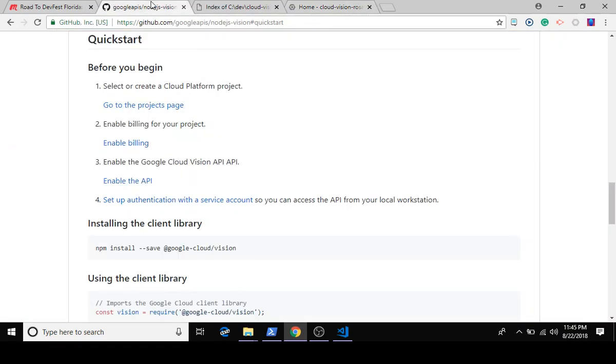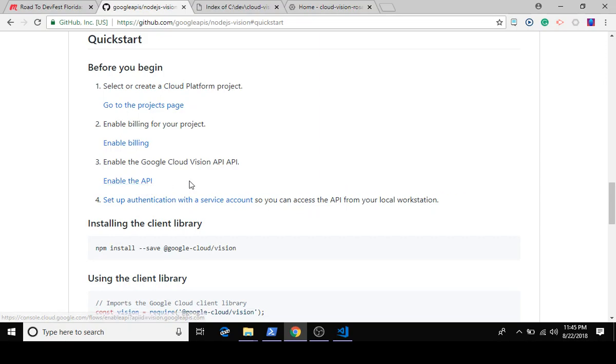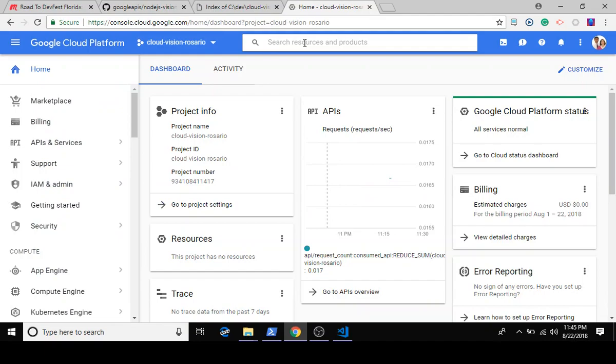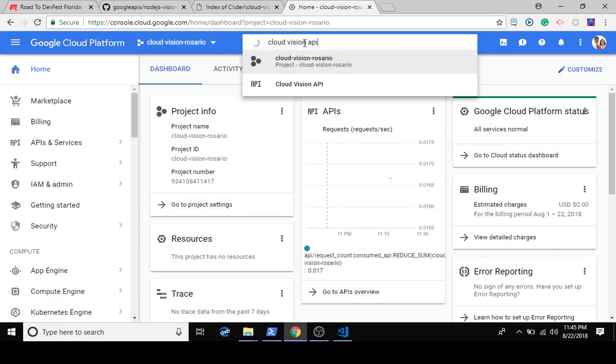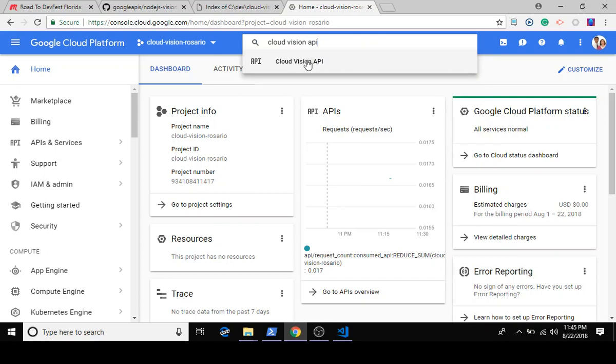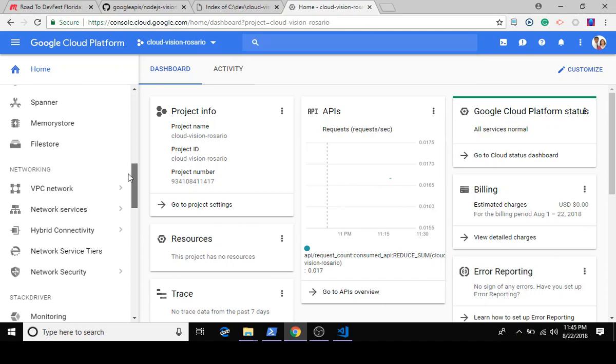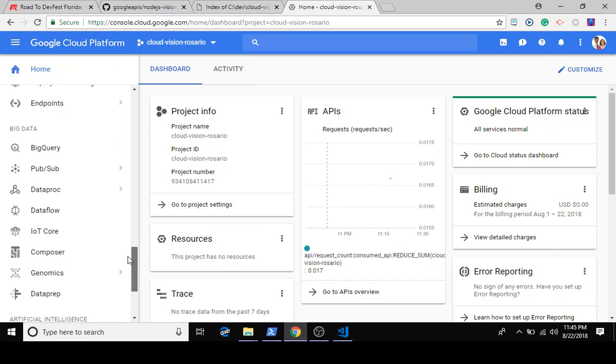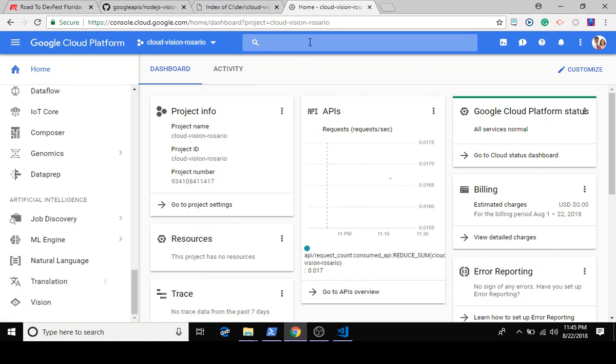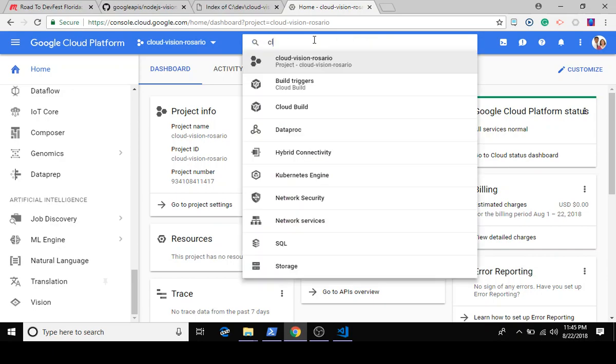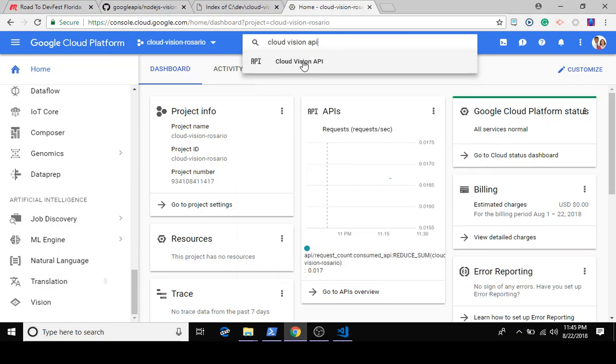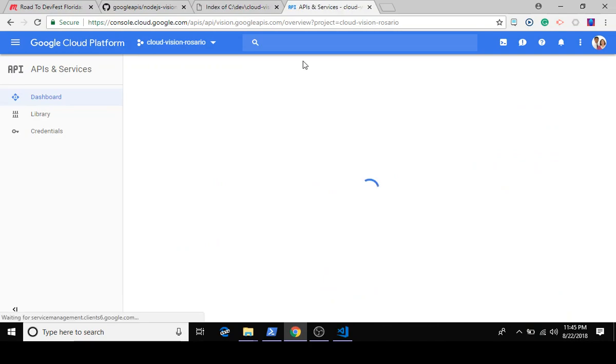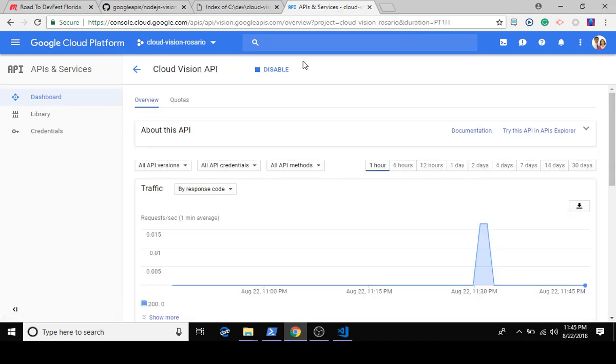We've already enabled billing for Google Cloud Vision. We're going to search for Cloud Vision API. You could also get to that using the sidebar. You can scroll to the bottom where all your artificial intelligence pre-trained machine learning stuff is, so we're just going to leverage that.